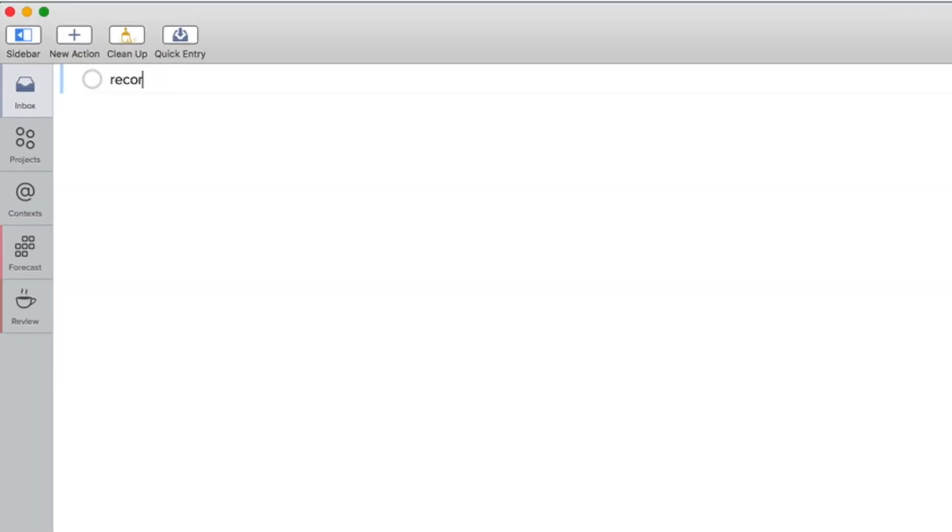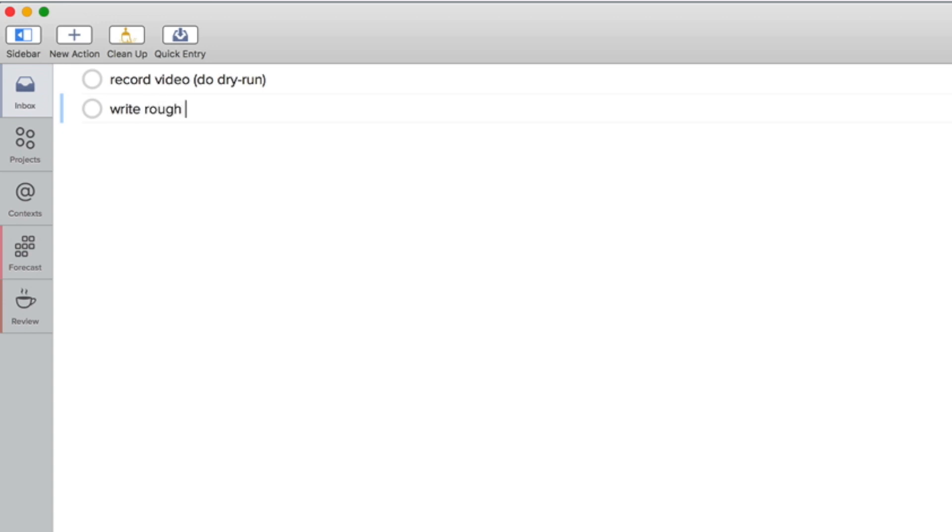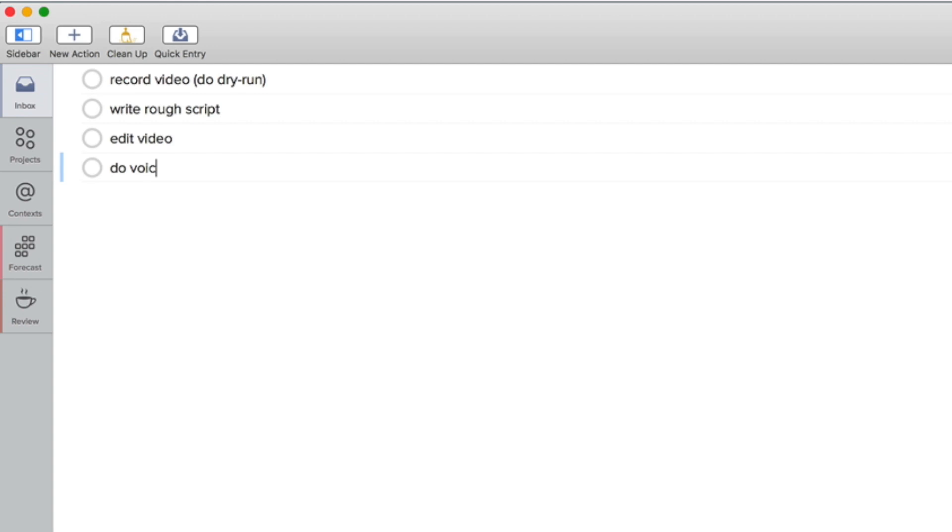My first action is going to be Record Video and by that I mean doing a dry run which allows me to basically put all the pieces together and see whether my idea works out properly. I will also write a rough script just to outline the points I want to cover. Eventually there will be the time where I will edit the video and put all the pieces together. And eventually I will do the voiceover.